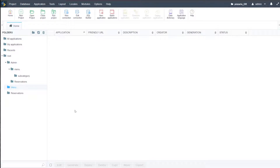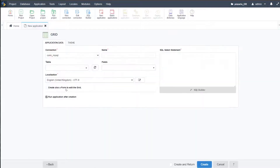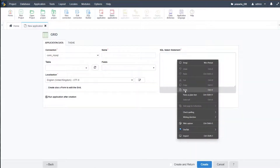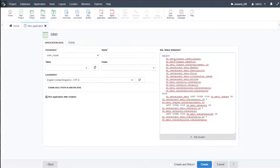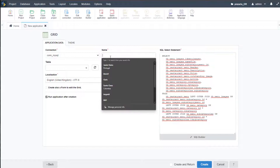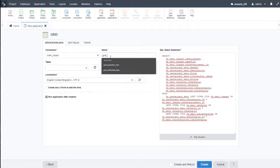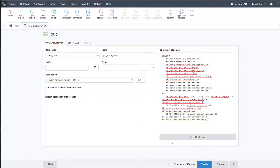I come here to menu and I'm going to create first of all the main menu item. Go to new application, choose grid, and paste in a custom SQL statement that is joining the menu images, restaurant menu, menu category, and subcategory tables. I'll call this one 'grid main menu' and then go ahead and create.